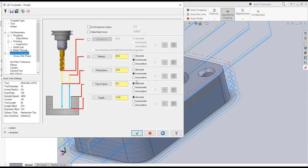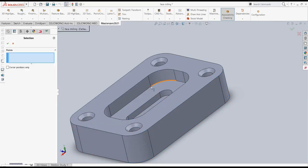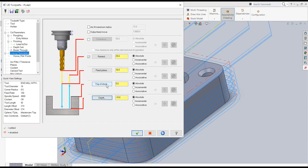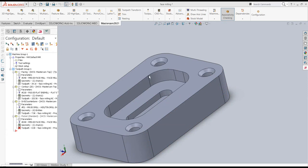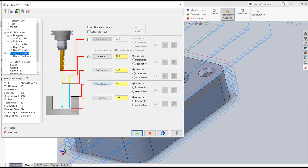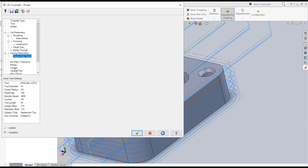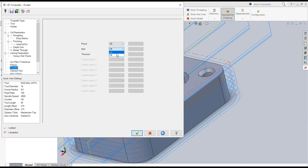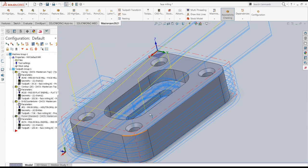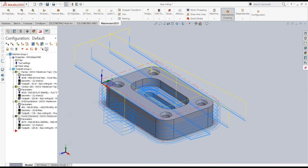Linking parameters: absolute everywhere. Depth is set to minus 15mm, top of stock is 0, feed plane and retract plane are set. Home reference position is default, coolant is mist type. I'll apply and OK. The pocket operation toolpath is generated.